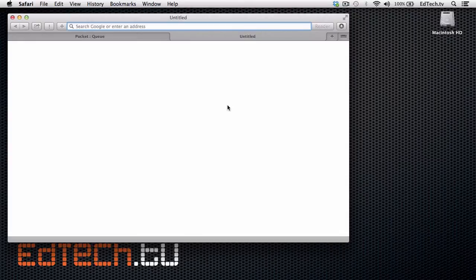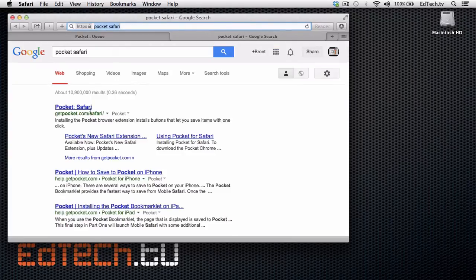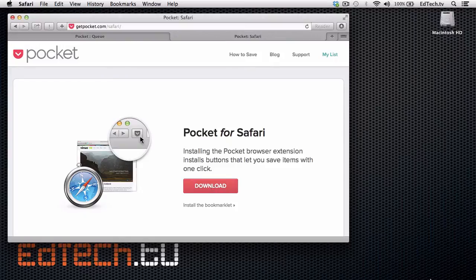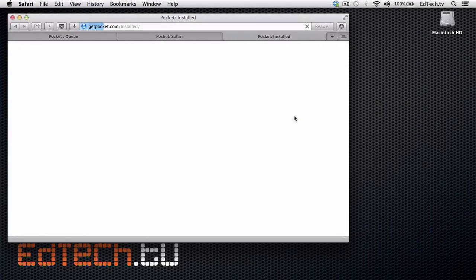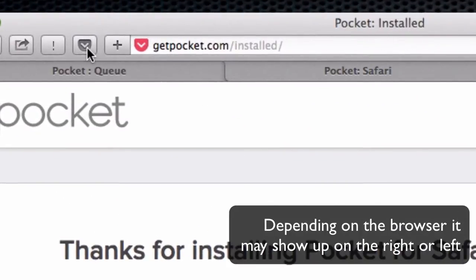If I'm going to set it up for Safari, I'm going to look up Pocket Safari, and it'll show up as the very first choice right here on getpocket. This is actually on the same website — I think it's easier to look in Google than just to search around on the website. I'm going to download it here. Make sure you let it install.